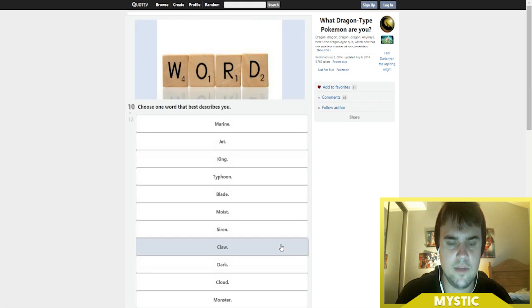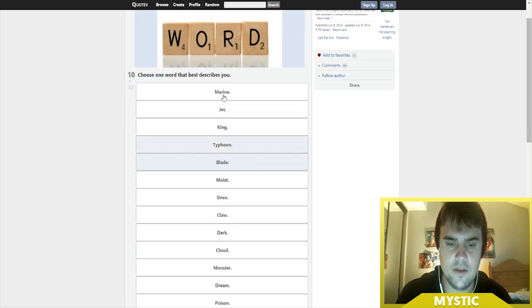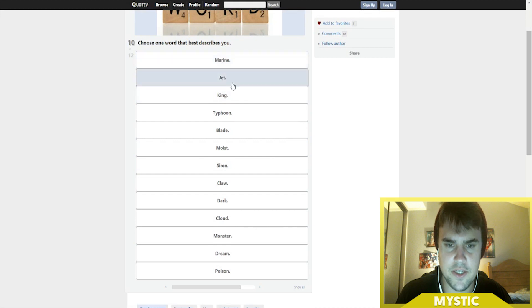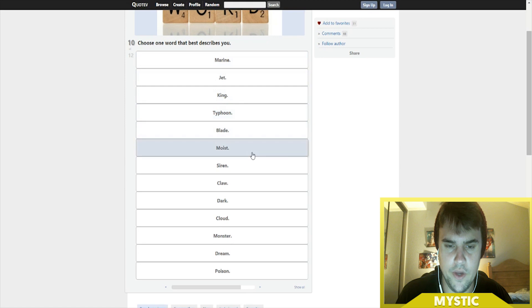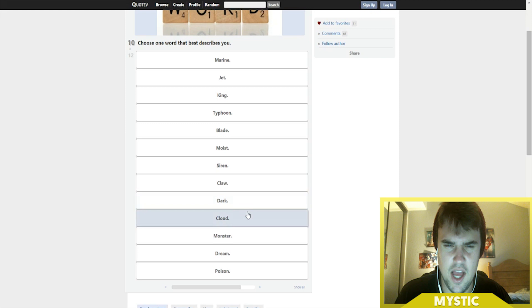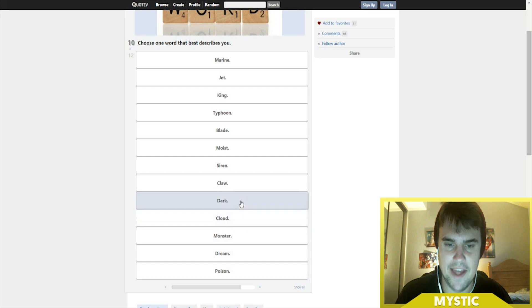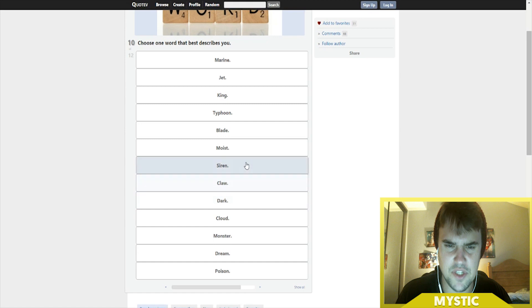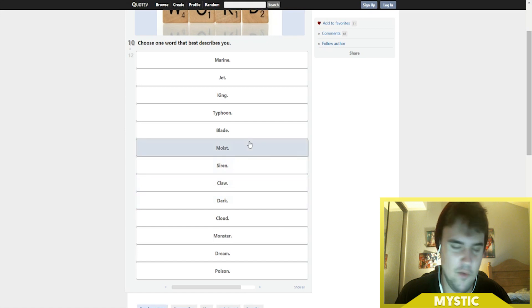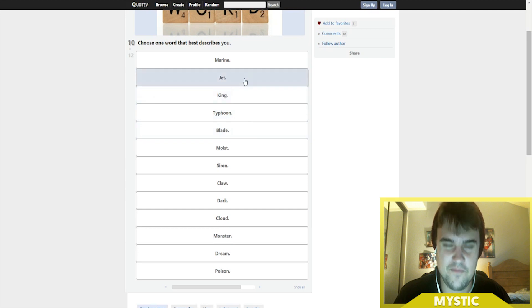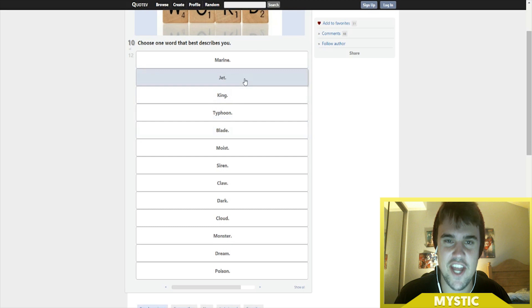Choose one word that best describes you: Marine, Jet, King, Typhoon, Blade, Moist, Siren, Claw, Dark. Definitely not Monster, definitely not Cloud. Umbreon is my mascot but it doesn't necessarily mean that I'm a dark person. Claw? No. Siren? No. Moist? Let's not even get into that subject. Blade, Typhoon... I'm gonna go with Jet. If you're watching this, hashtag Jet Life!